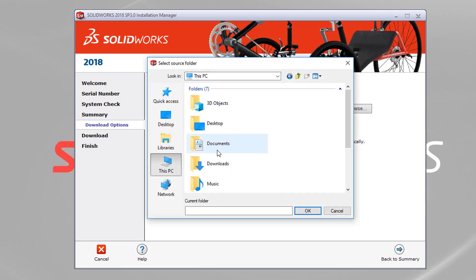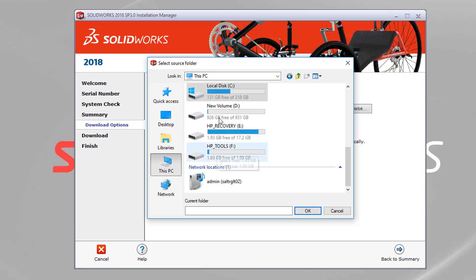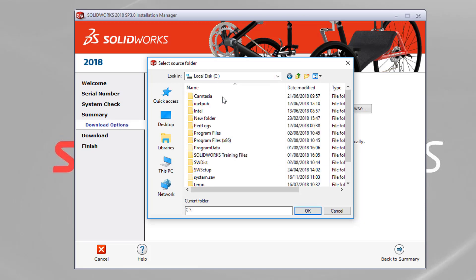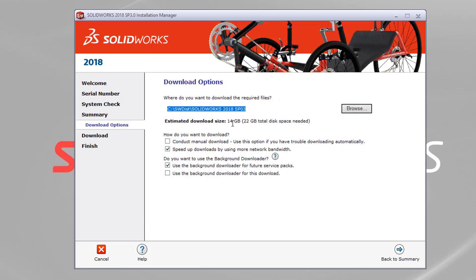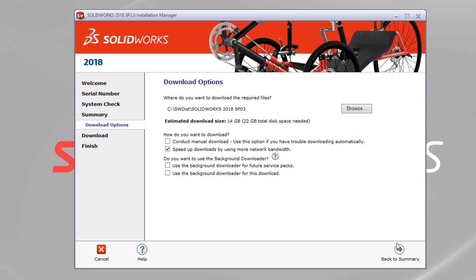And what I can do, what we always do here at Solid Applications is on our C drives, we create a folder called swdist. And we always drop our SOLIDWORKS downloads in that location to keep it consistent. You've got an estimated download size, 14 gigabytes. And what I always do, just for best practice, is to switch off the background downloader to save my internet speed afterwards.